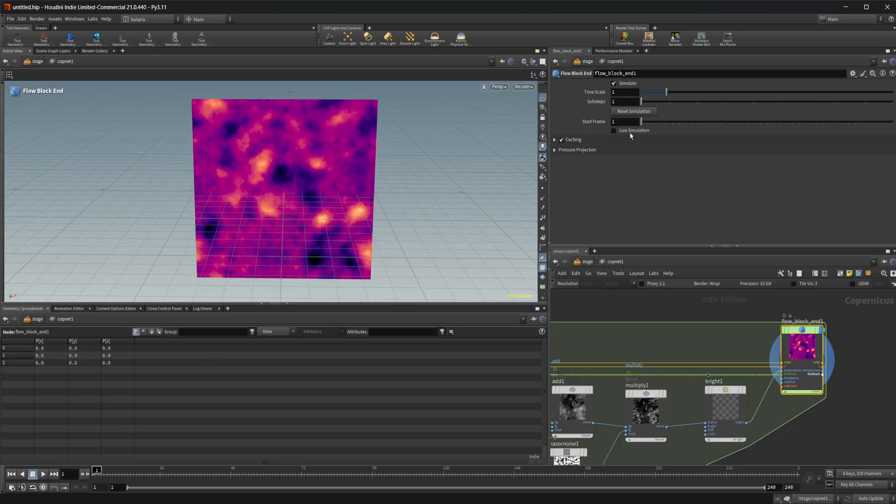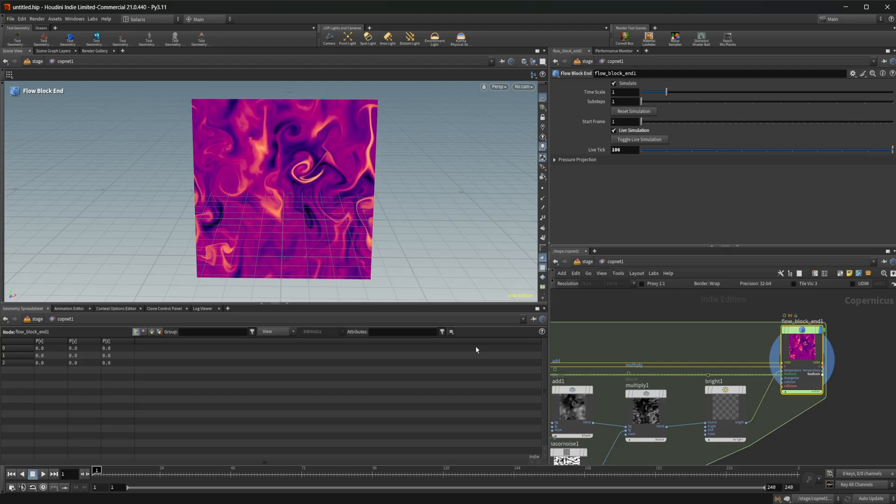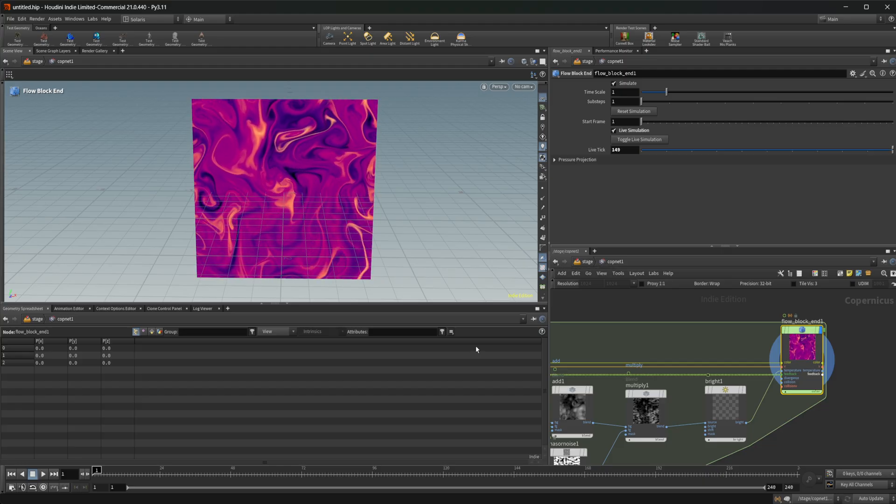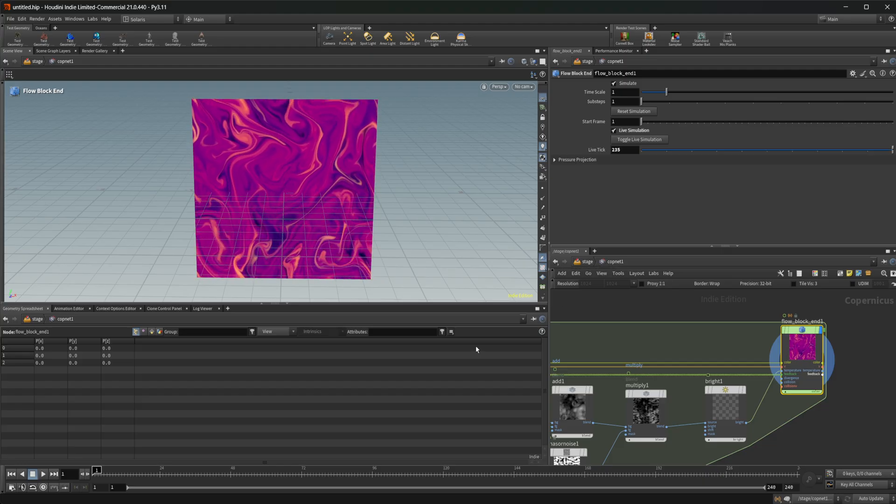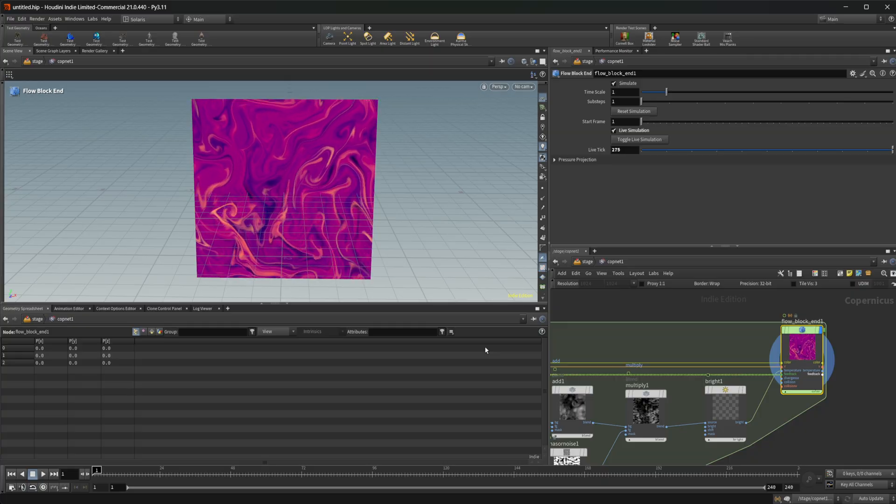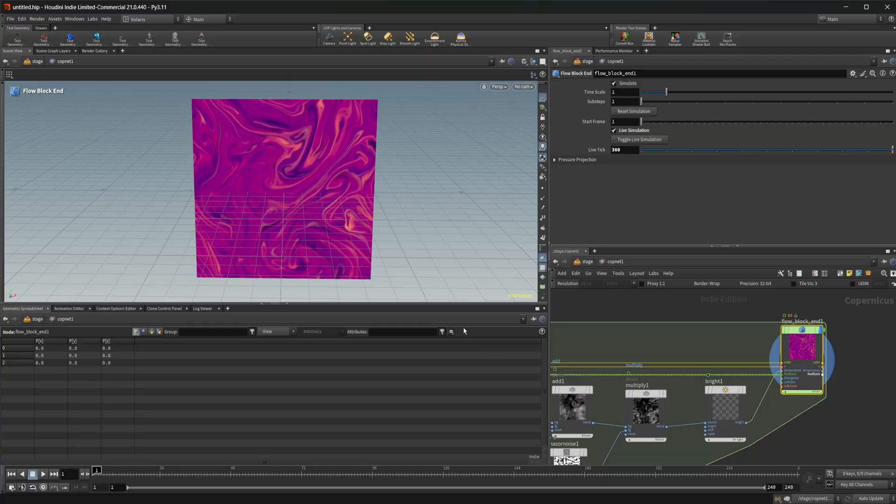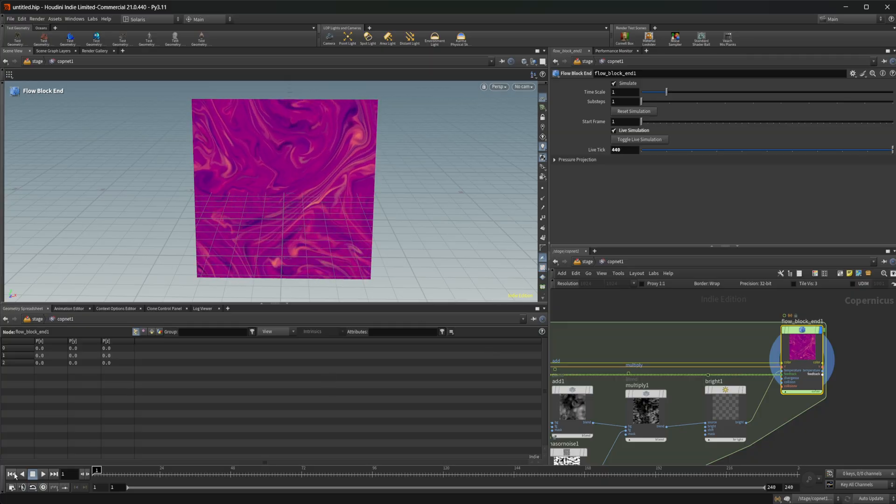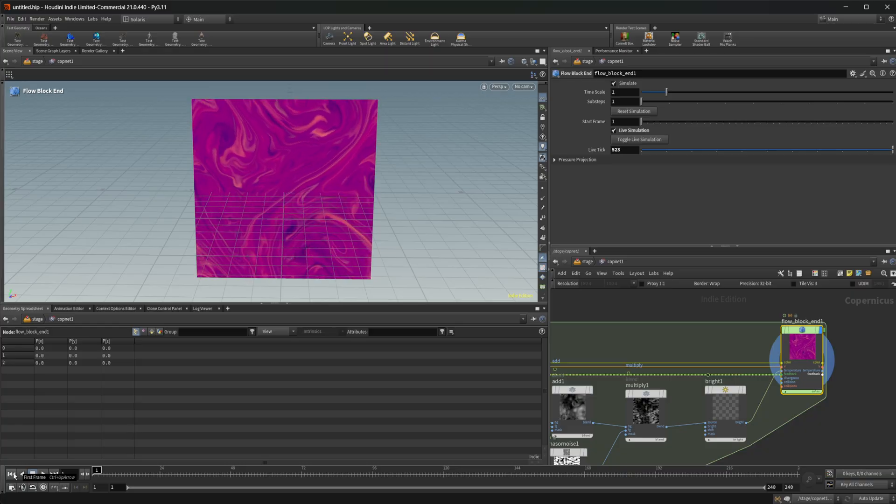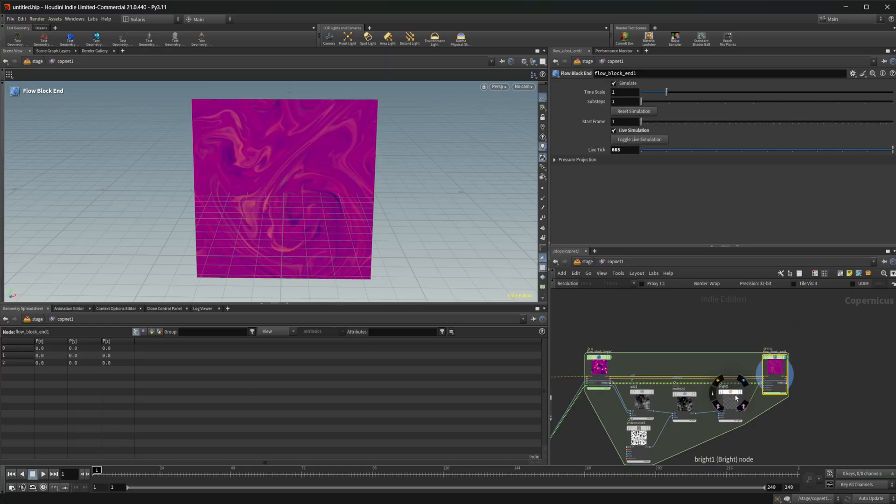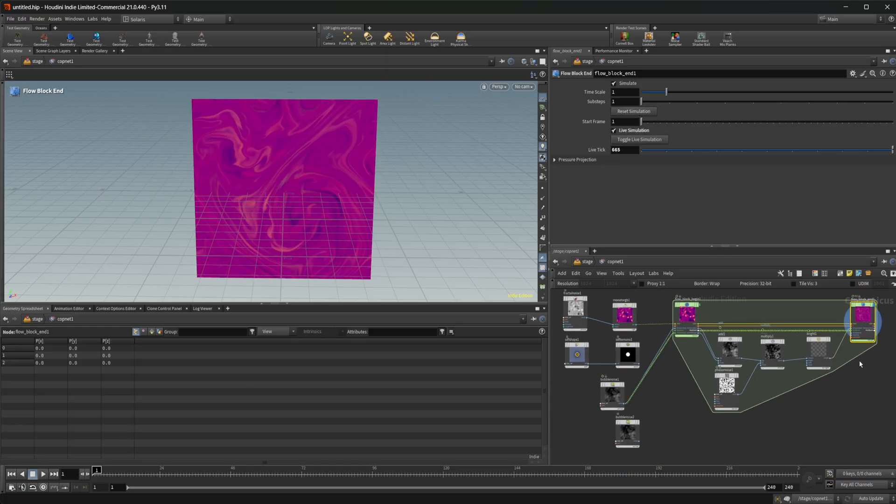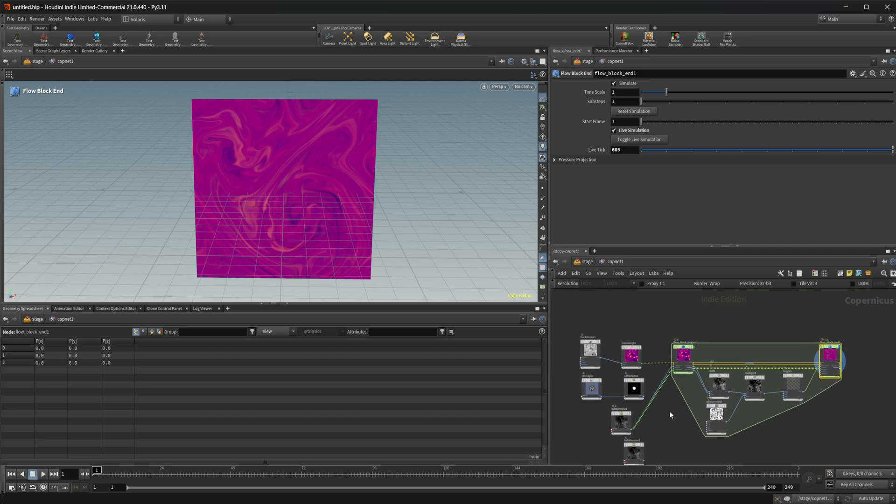And we can again come back to our live simulation, check that on, and that's going to allow us to have that working as well. So pretty cool stuff. This gives us a slightly different result. That is kind of the basics of how we can use this flow solver.